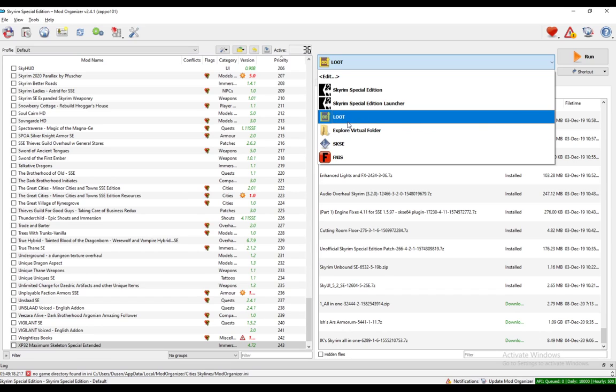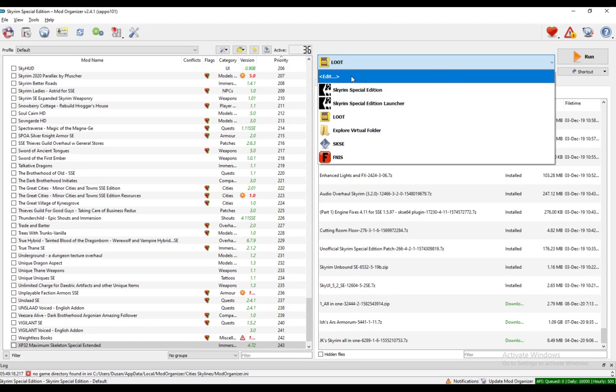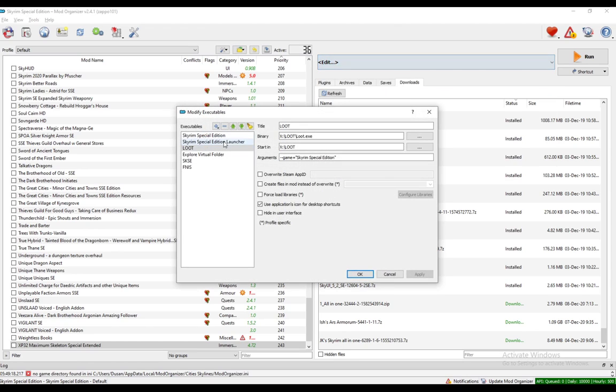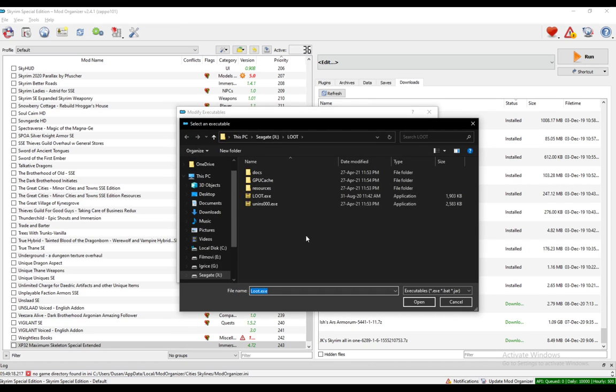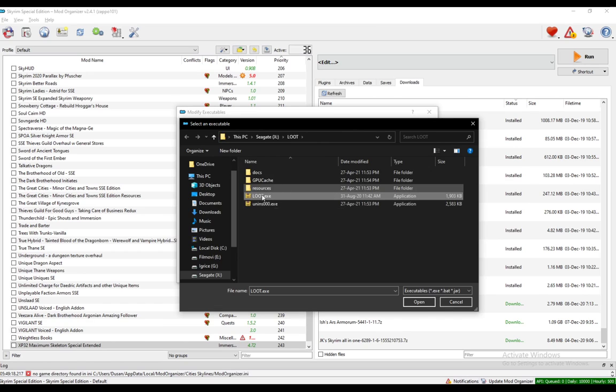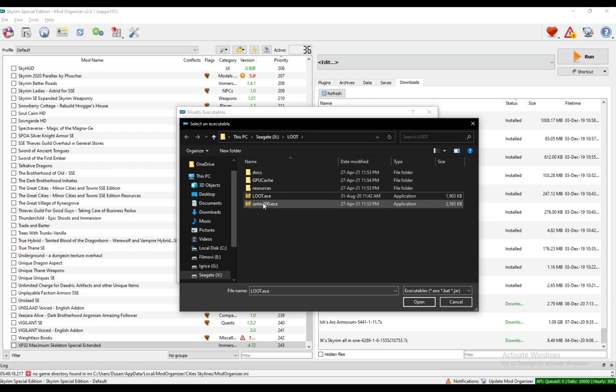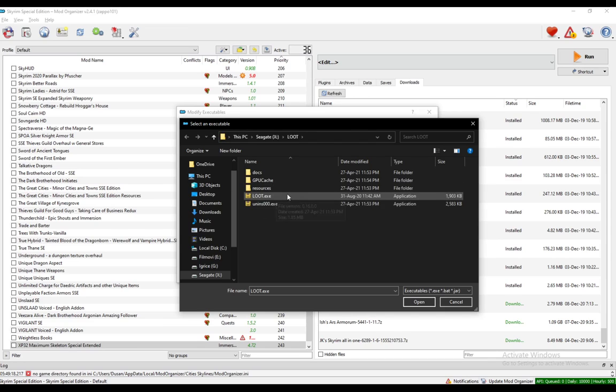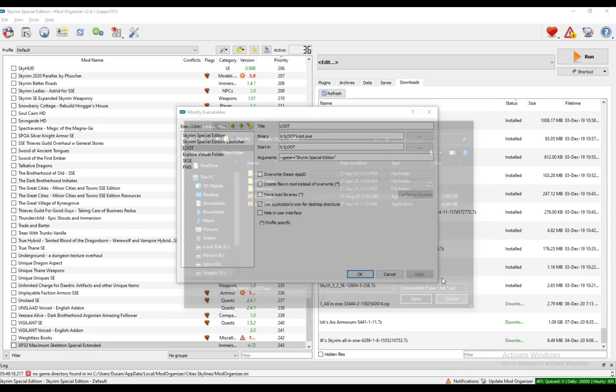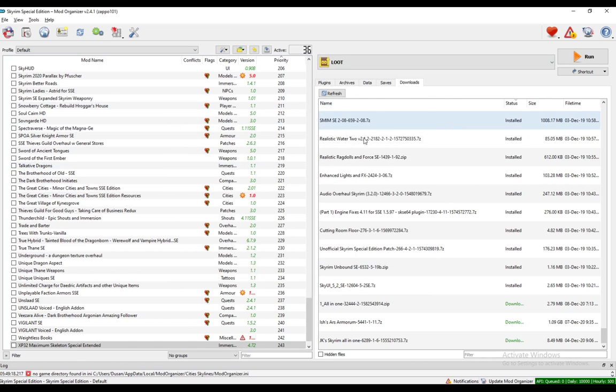However, I think it does that automatically. If it doesn't, the way you do it manually is by clicking Edit, clicking the plus, going to Add from File, and you just find the LOOT executable. As you can see here, this is the uninstaller. I think it is downloaded and installed manually. Just find it, click Open, and it should be added. Rename it to LOOT if you want, and that's pretty much it.